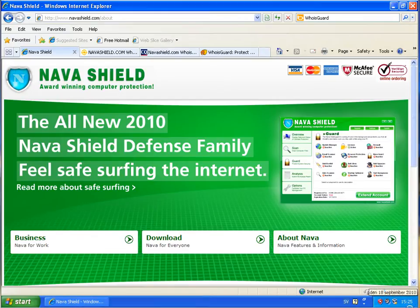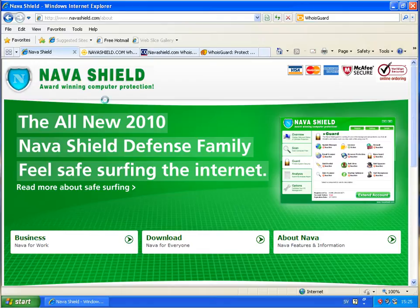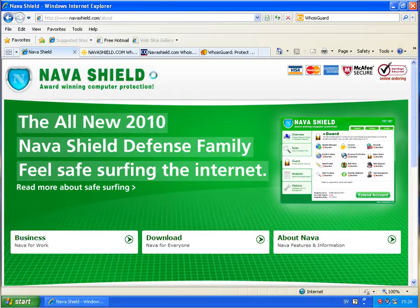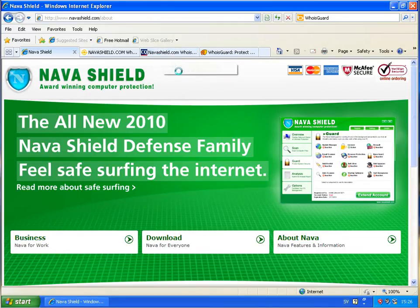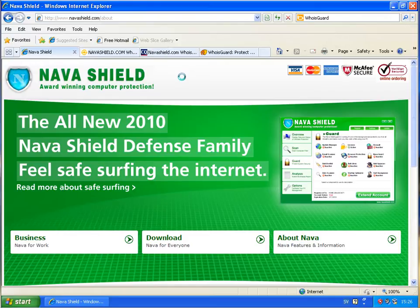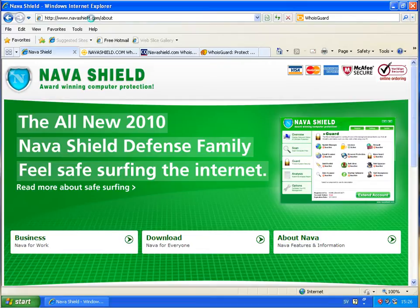Hello again, I'm back here. I want to make a short review about this rogue or fake antivirus program called Navashield. As you have seen in my videos before, it's a quite large downloader or setup file, 53 megabytes.